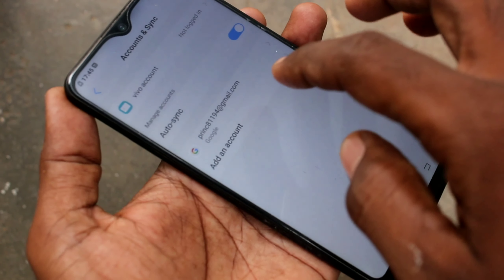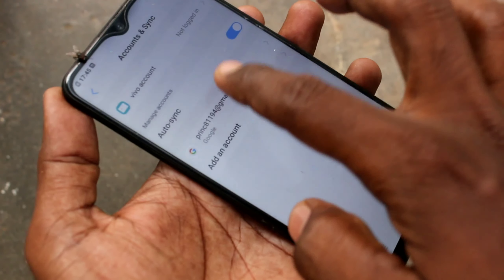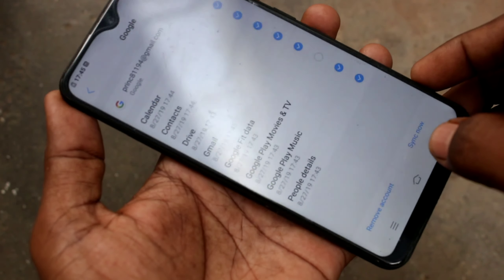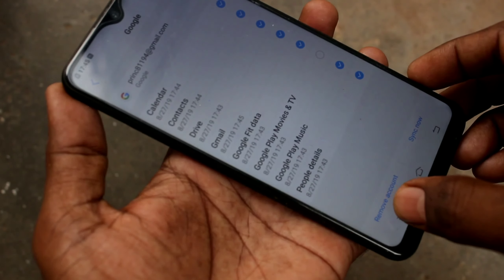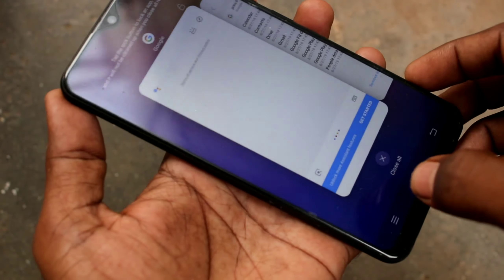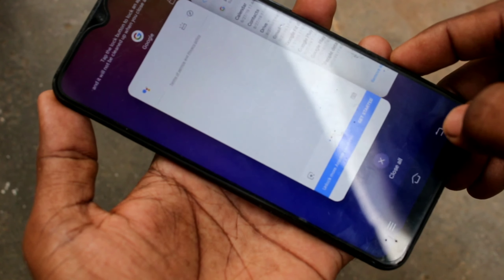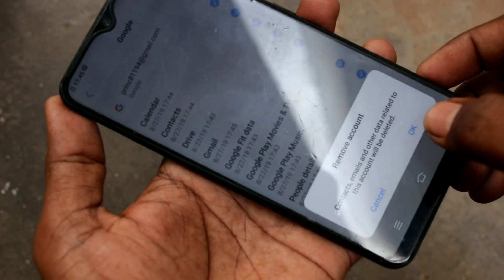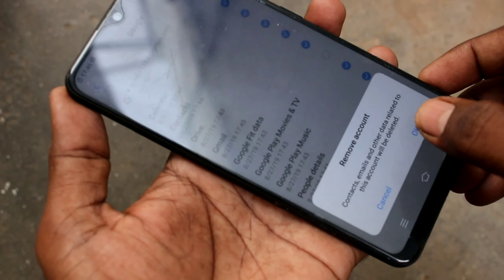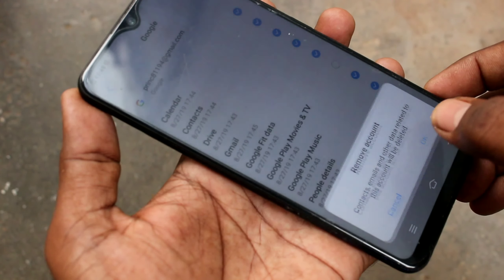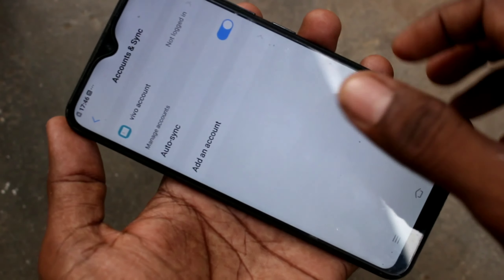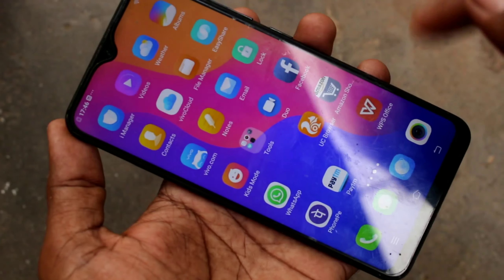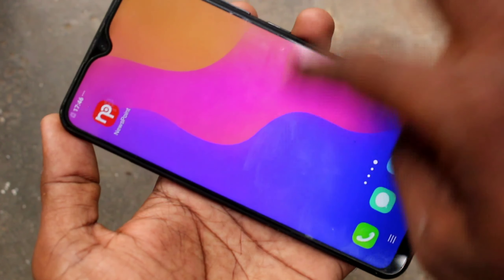Click on the email ID you have associated with this device, and here you can click on the remove account option. Click on remove account, click OK. Yes, the account has been removed.